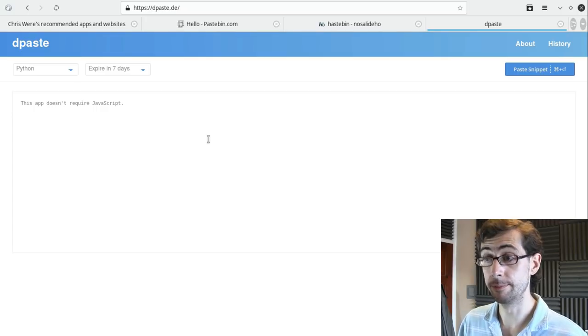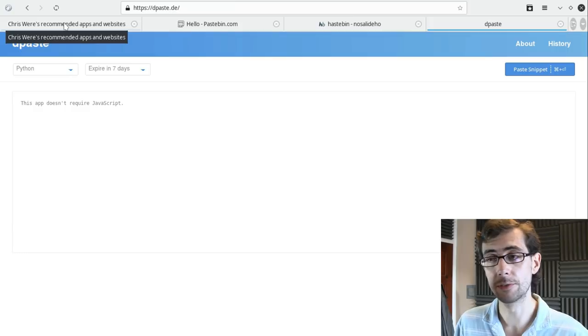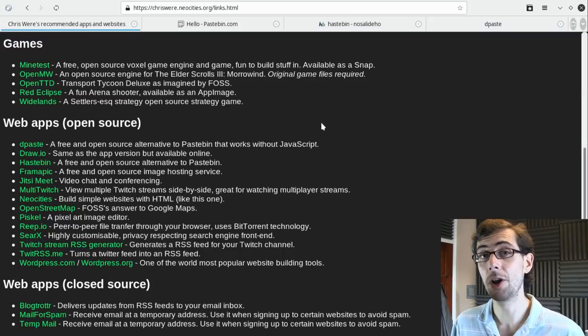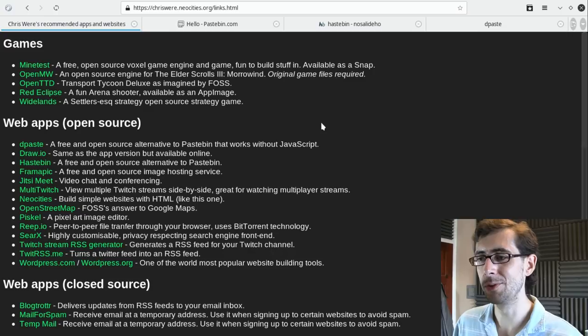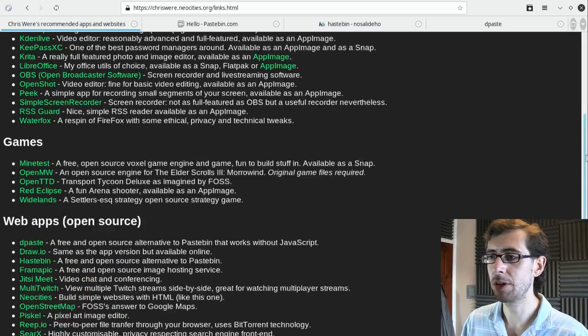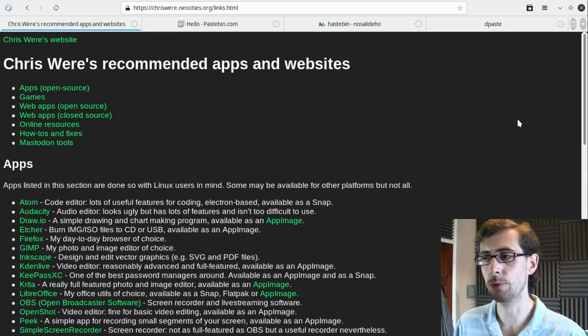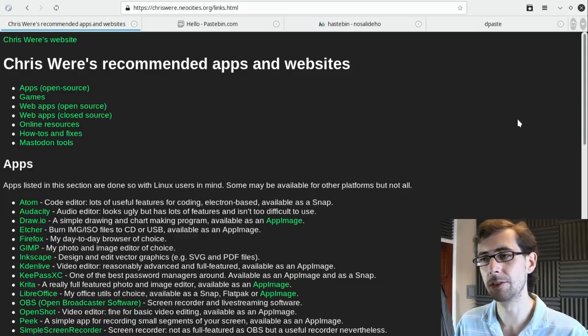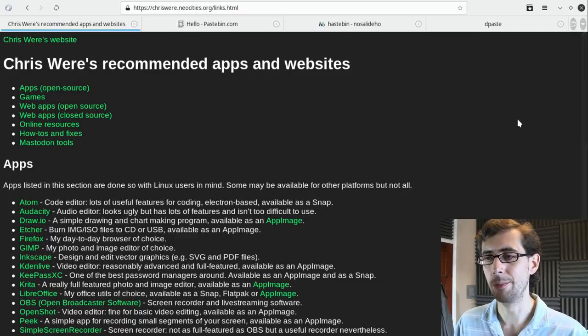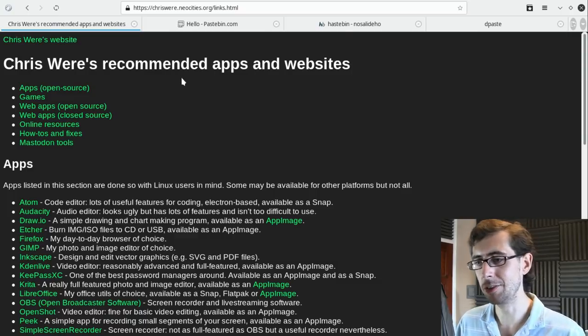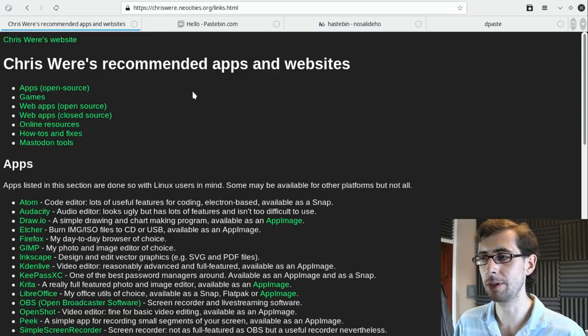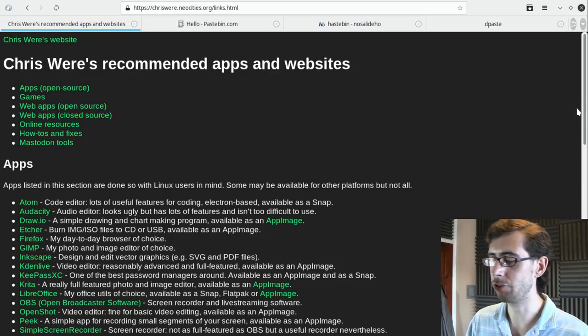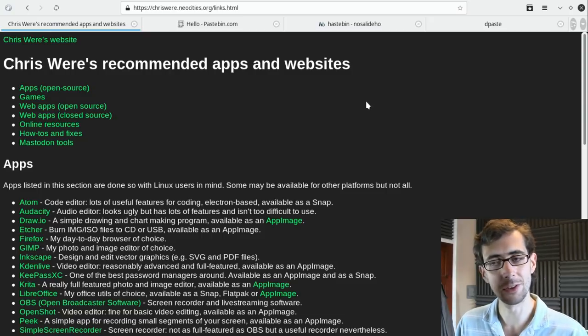then you can find many more on my website, which is, of course, a NeoCities website. NeoCities is an open source web hosting platform for people that like to code in HTML directly, and if you go to chrisware.neocities.org forward slash links dot HTML, you can also click to it just by going to the NeoCities website itself, so you can go chrisware.neocities.org, and then you can click on to the interesting web apps link that's on the top in the contents.